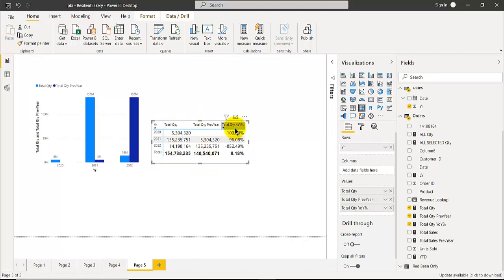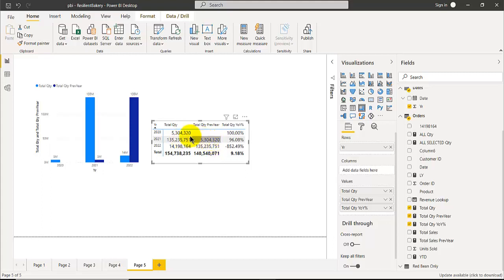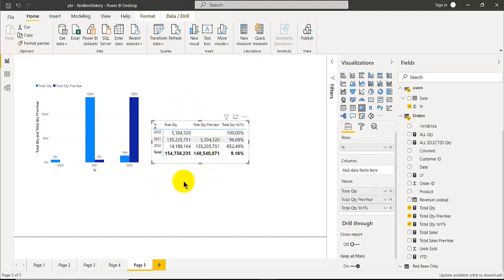For example, last year was 5 million and this year 2021 is 135 million, so the percentage growth is 96%. And last year started at 45 million and this year is 40 million, so the percentage growth is negative 8.52%. That's how you calculate and create those measures.